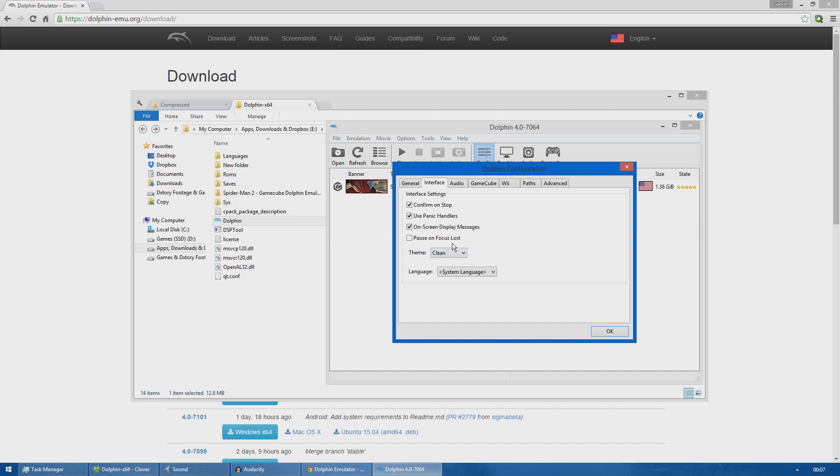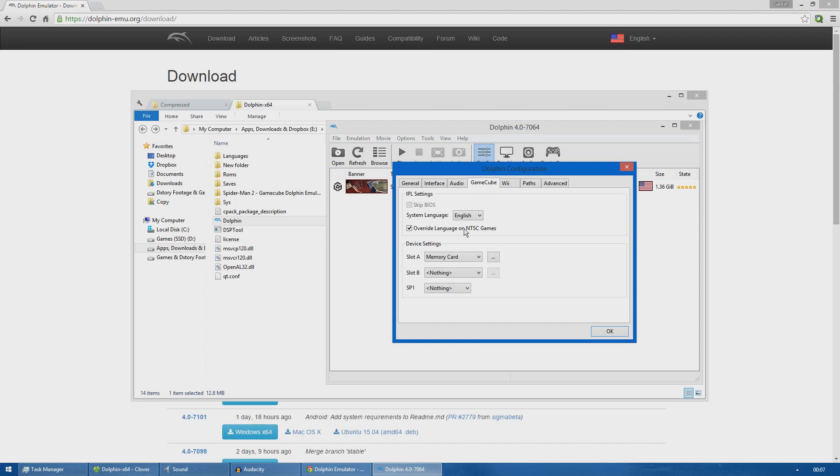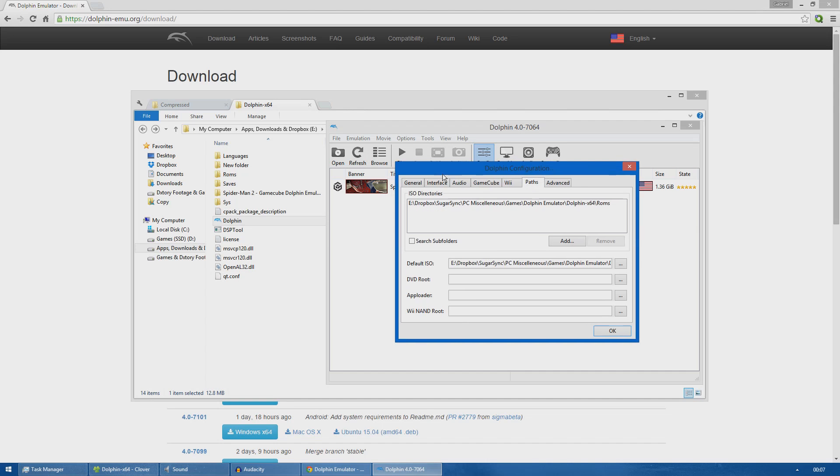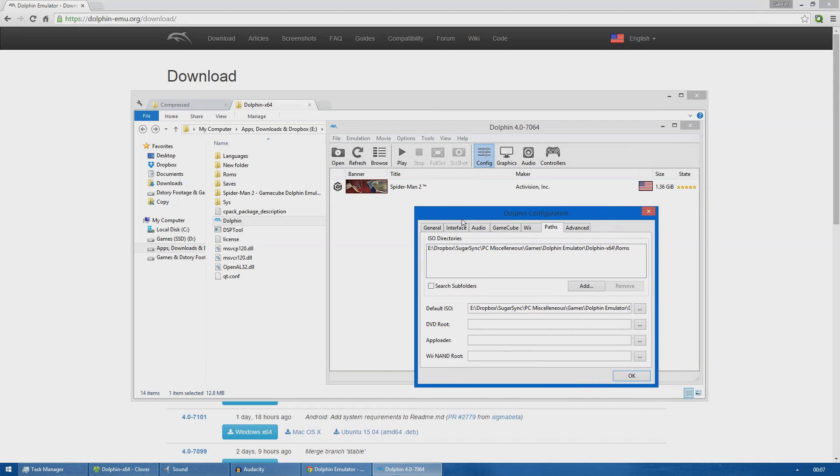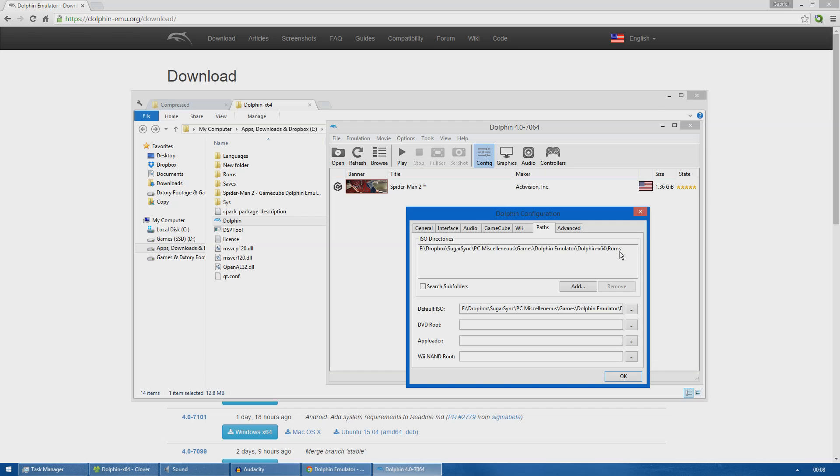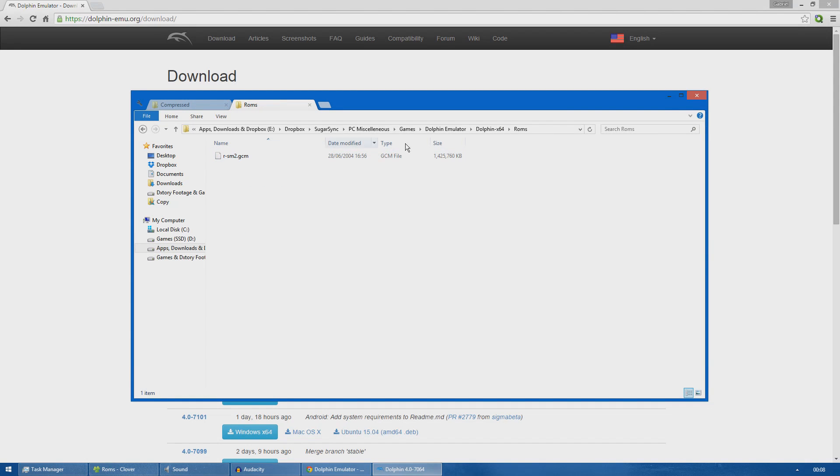Moving on to the interface tab, I left everything on default. The audio tab as well. The GameCube and Wii tab we will not be using. The paths is the ISO directories - the folder where you have copied your Spider-Man 2 image file ROM into. For instance, mine is the ROMs folder right here like I showed you previously. This is the path I copied in the Dolphin emulator.